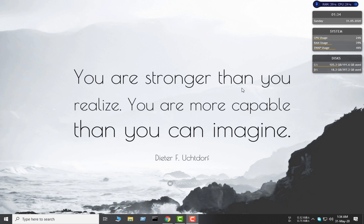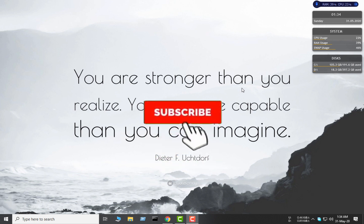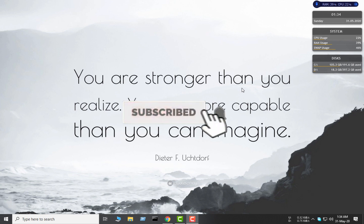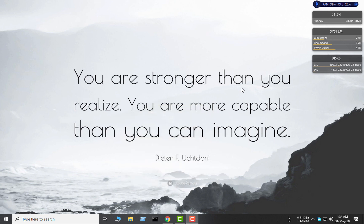Hello everyone, welcome to our channel. I hope you all are doing fine. Today we are going to learn how to install Eclipse in Windows 10. Before that, if you haven't subscribed to our channel yet, please kindly subscribe and hit the bell icon to get notifications about our future tech videos. So let's get started.